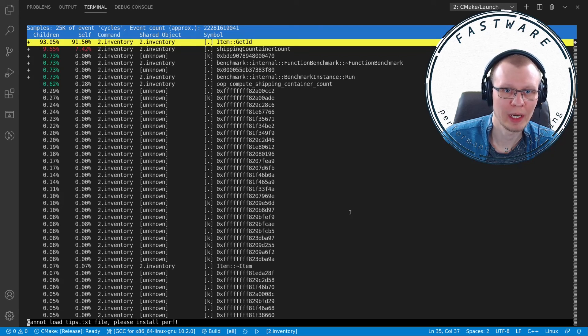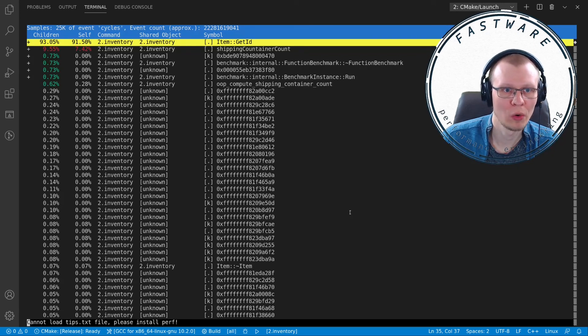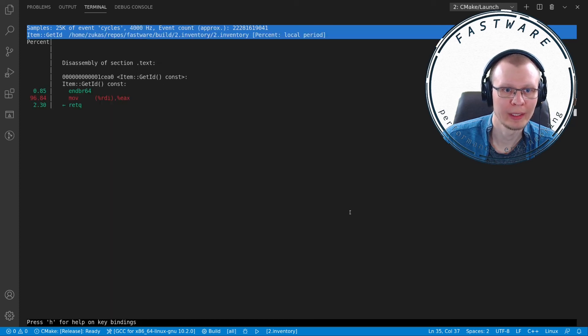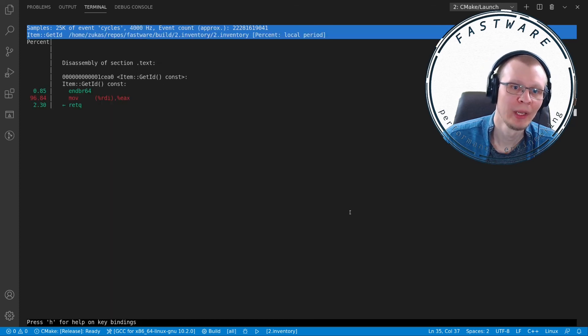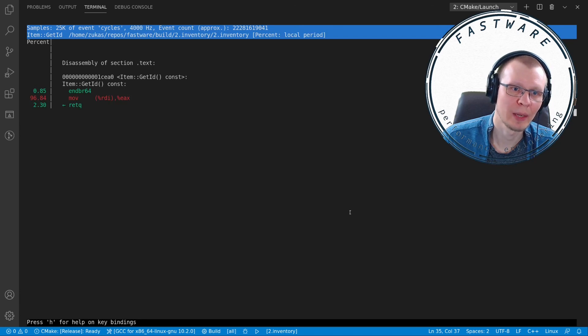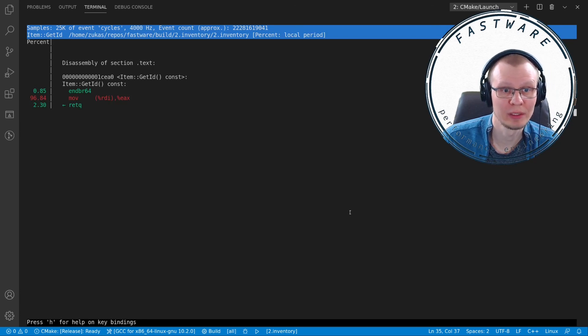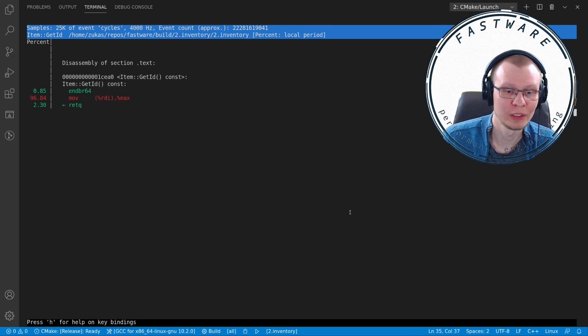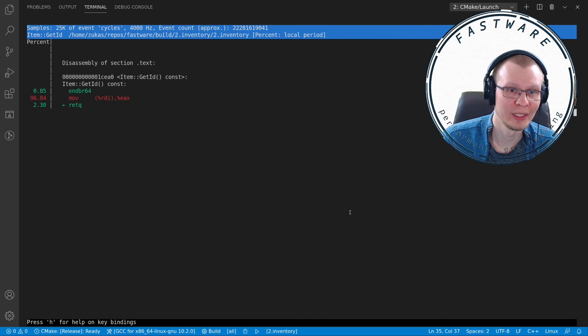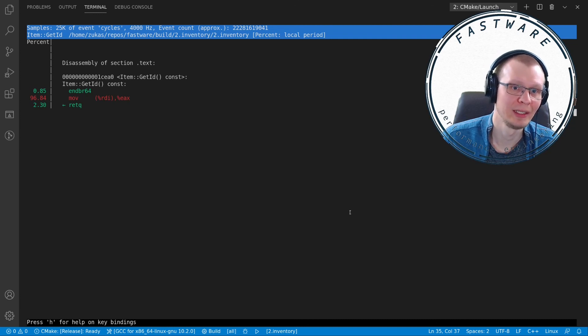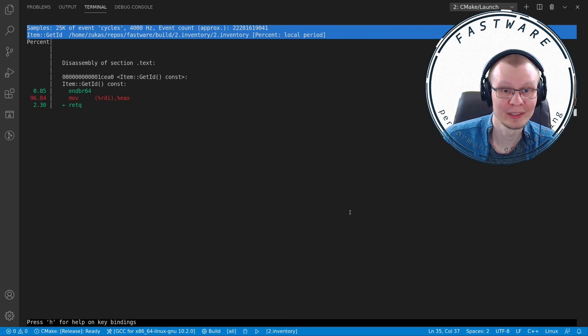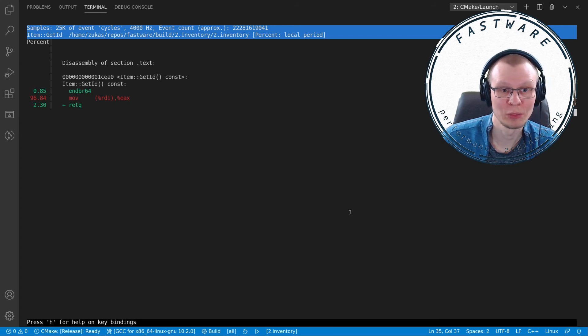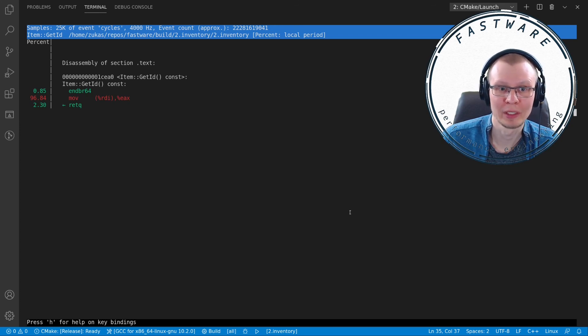We can either click enter or hit a key for annotate. Now we can see what exactly is happening: almost 97 percent of the entire program was waiting for this getter item get ID. It is a ridiculous program—I'm sure that's what object-oriented programming does to you.